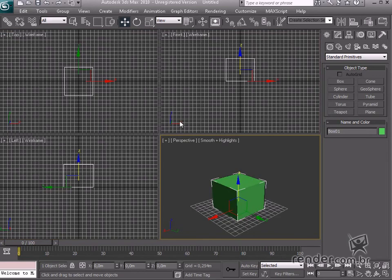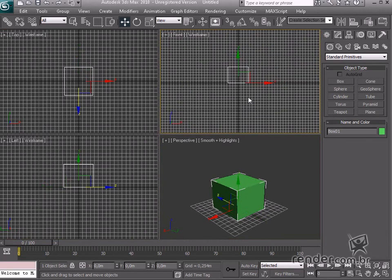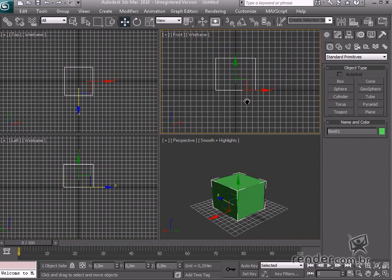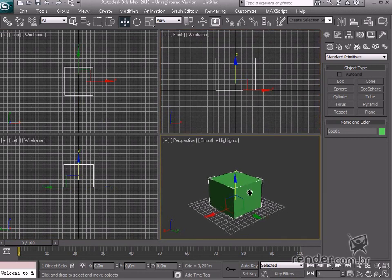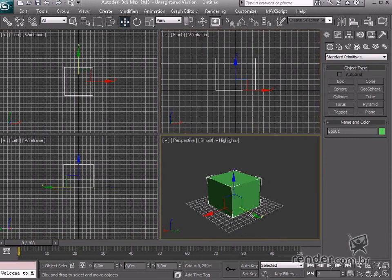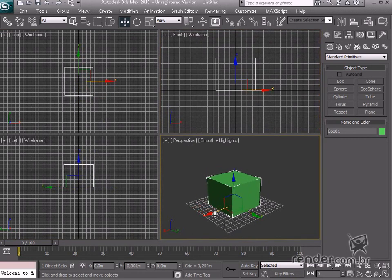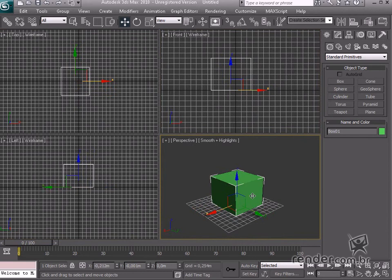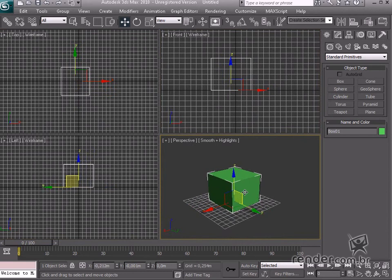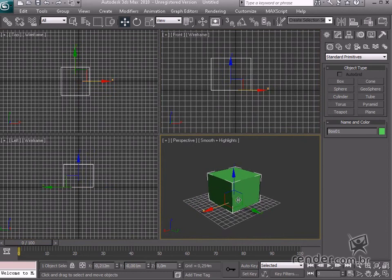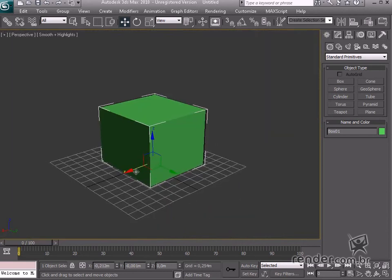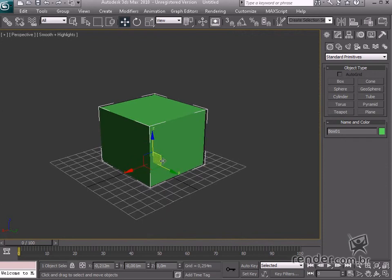The gizmo shows the axis movement related to the 3D world. This way you will be conscious of the real movement related to the world. The default colors for the X, Y and Z axis are red, green and blue respectively. See how the color is yellow when we roll the mouse over it.